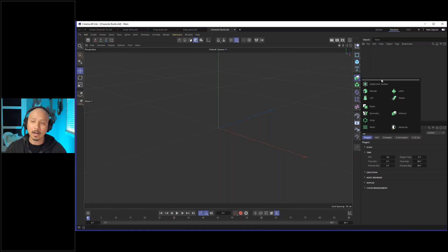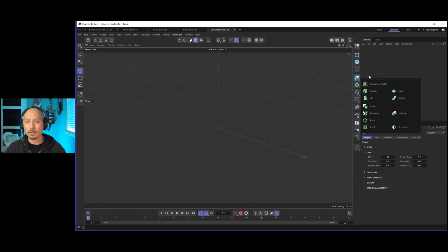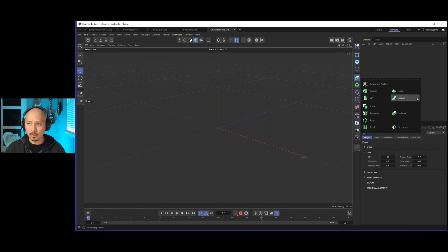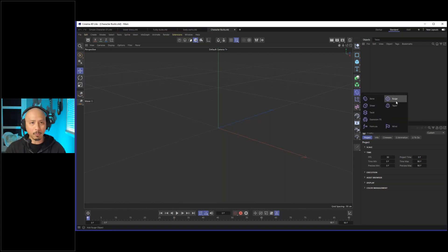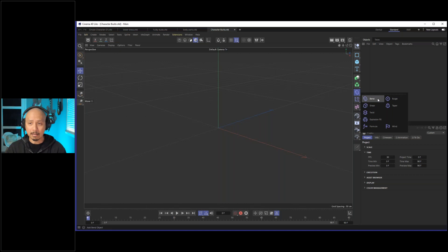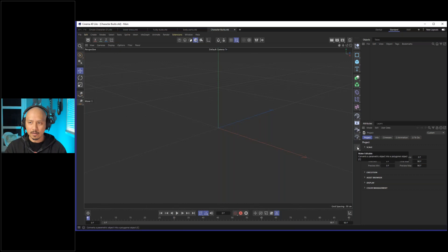These green icons are the generators. You'll feed splines into these and they'll generate geometry from the splines. One important one we'll look at later is called the sweep object. Then we have a series of deformers — these take geometry inside your object manager and perform operations like bending, tapering, or bulging. Down below we also have cameras and lights, which we'll touch on a little bit.